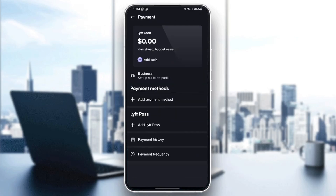Under that you're gonna find business if you want to set up a business profile, and under it you're gonna find payment methods. Under payment methods you're gonna find all of your cards. You can either add a payment method or remove your card — just click on it and then click on remove from this list.